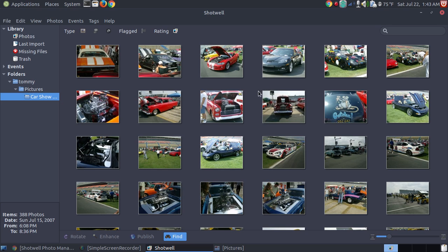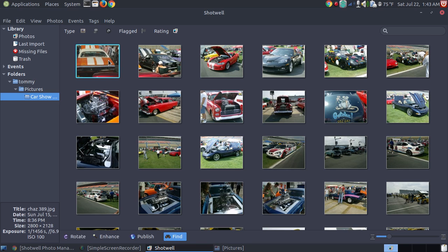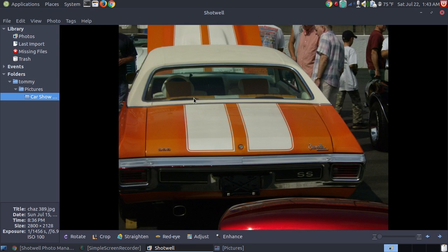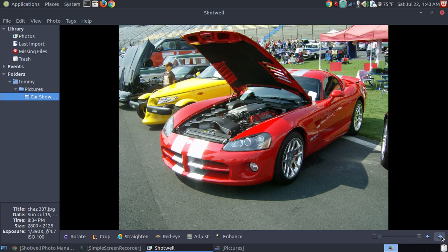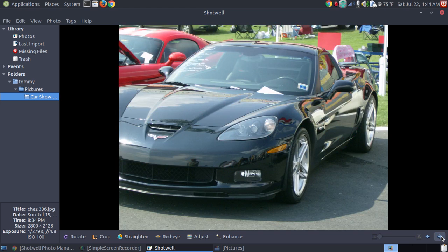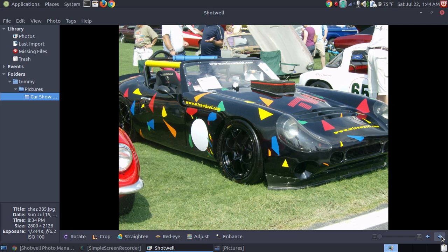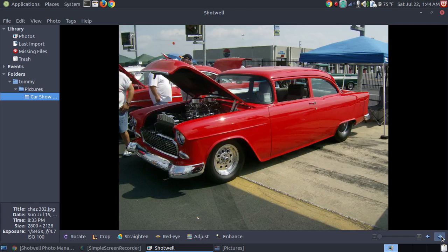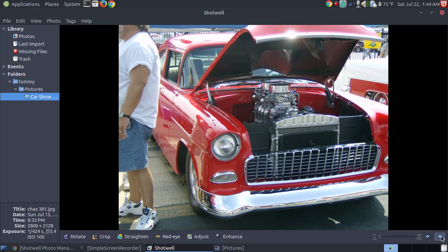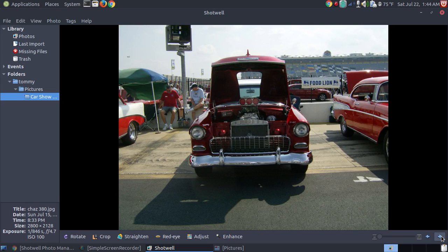Now if I wanted to see the individual pictures, I could double click the first image, and then it brings it up to where I could use it just like a normal image viewer. I can go to the next picture, the next picture, and so on and so forth. I'm not going to go all the way through them because there's 388 photographs, but you can see that we can go through them.